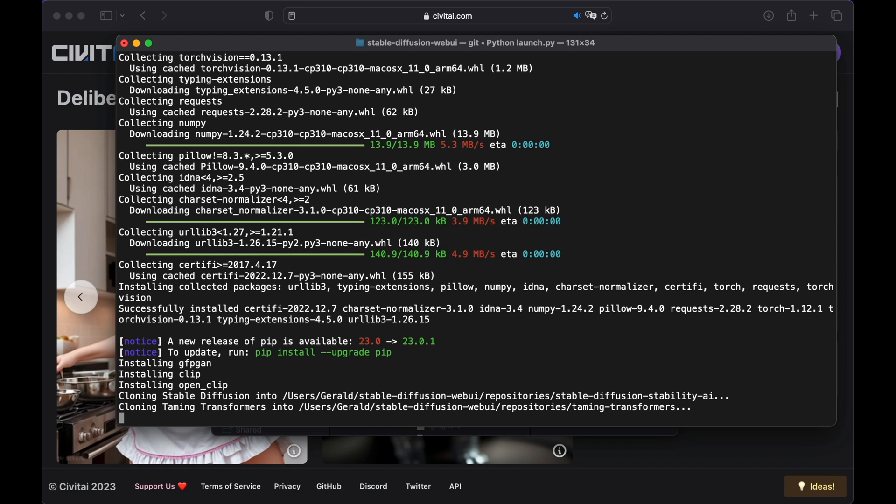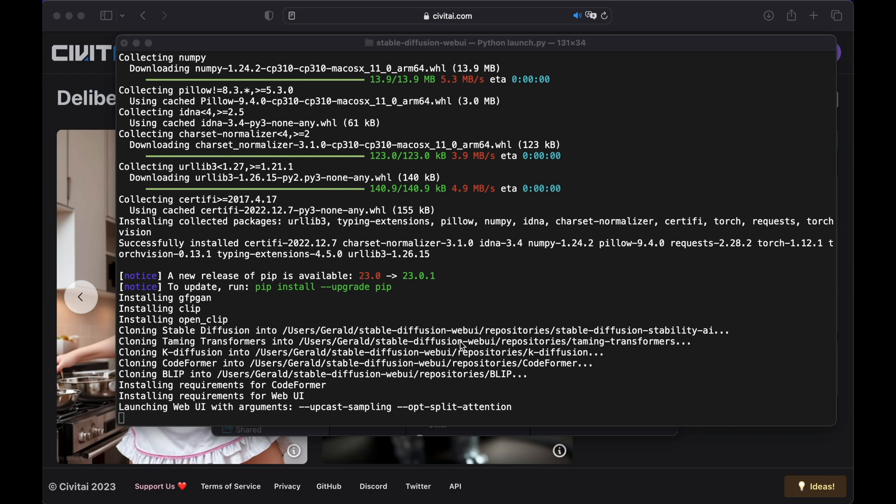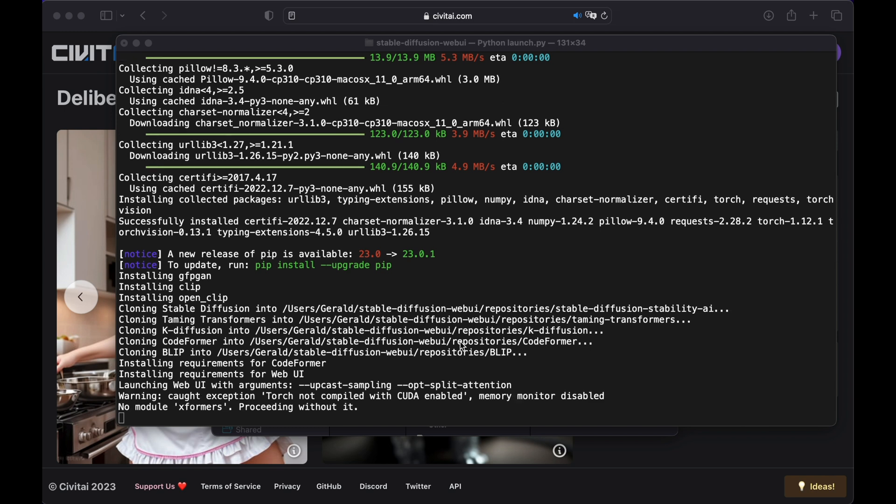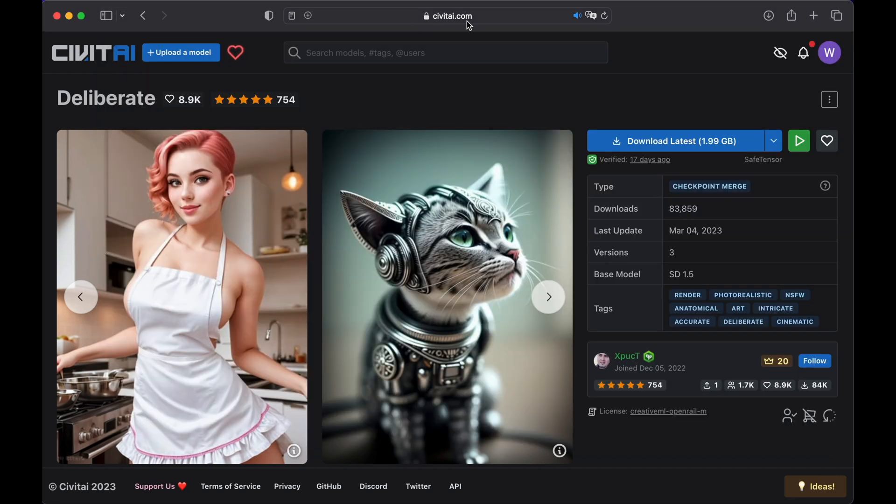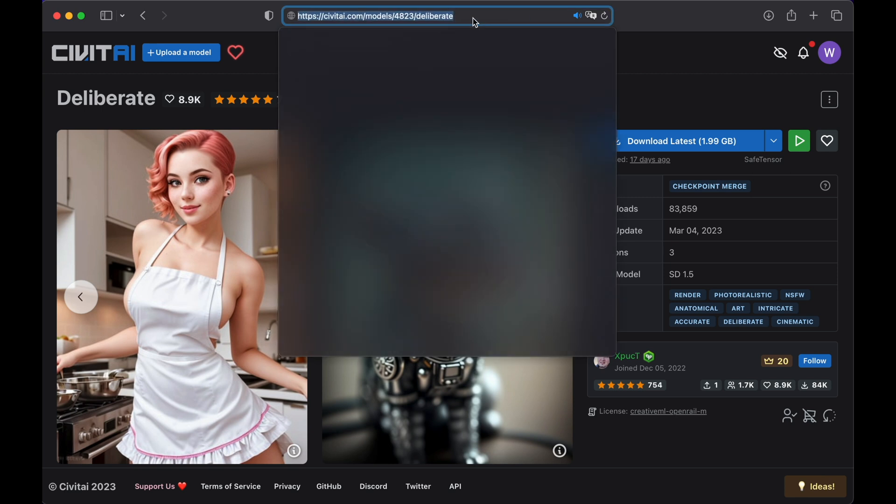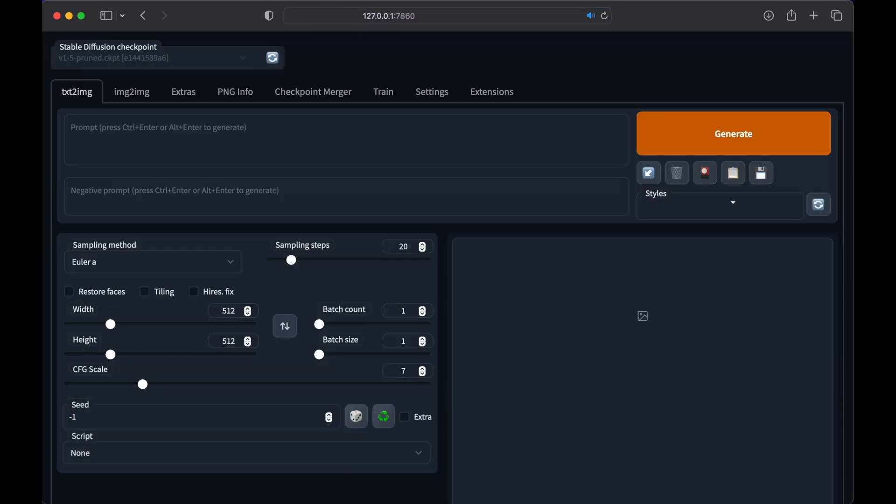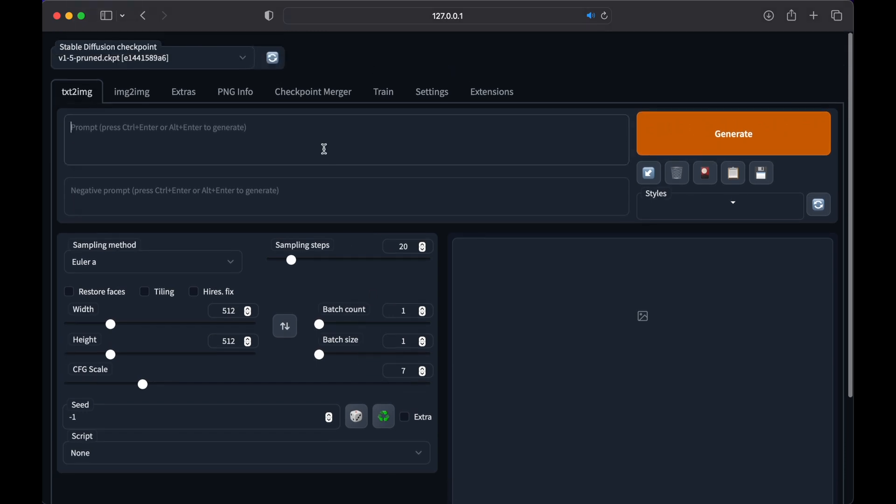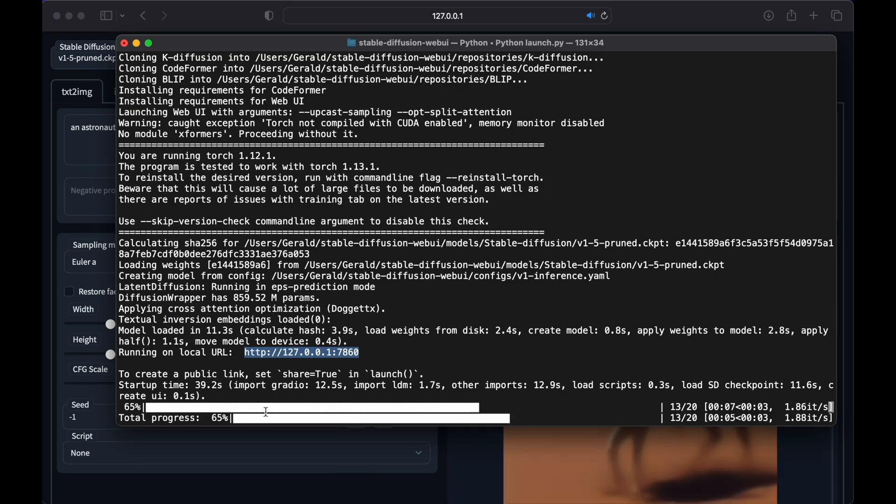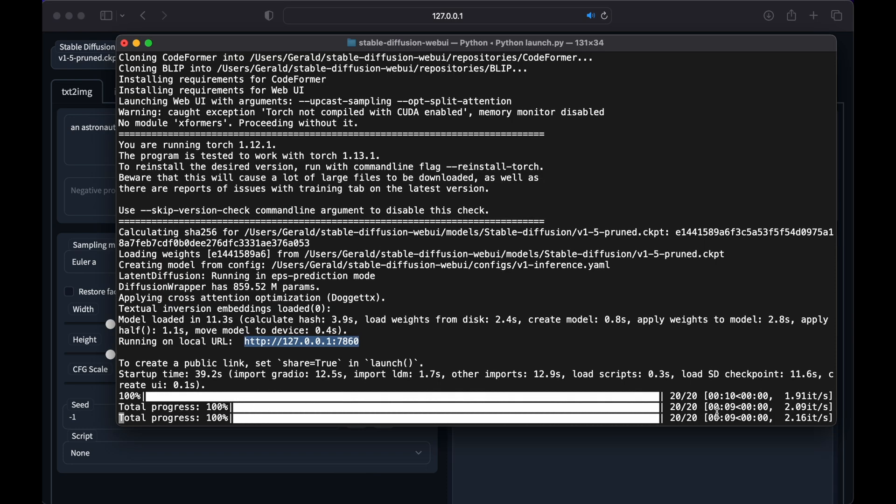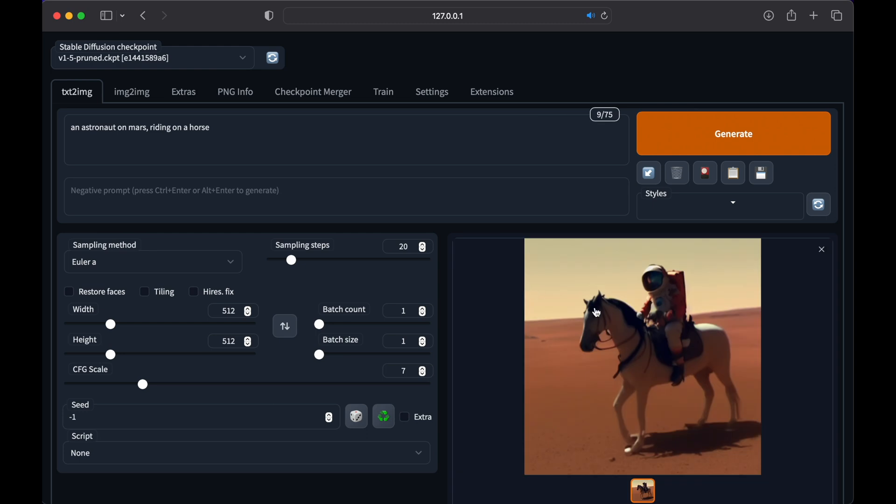I will speed it up a bit, so we don't have to wait for so long. It's done. You can open it with your browser by copying the address you can find on running on local URL. Just paste it into your browser. And here we are. Let's just quickly see if it works. Just type in a prompt. Maybe an astronaut on Mars. Or riding on a horse. Hit the Generate button and wait until it's finished. Back in your terminal, you can see how it's processing the steps. It's finished. Now click on the image to get a bigger picture.